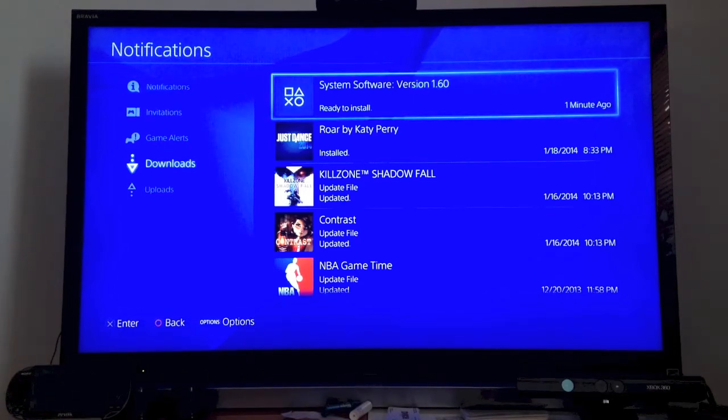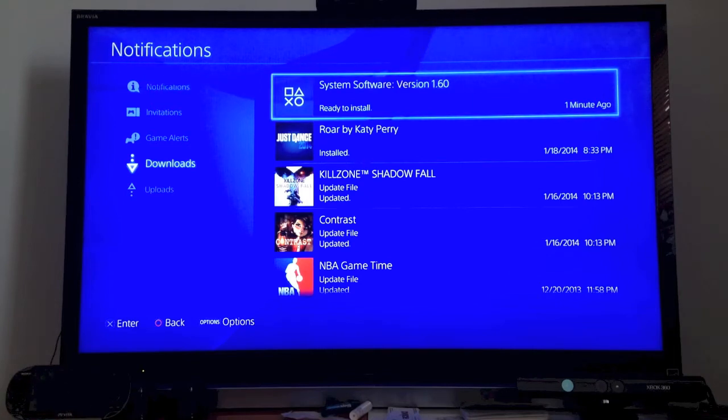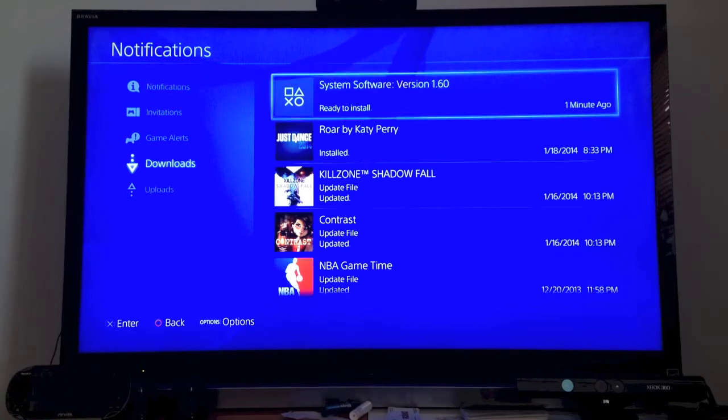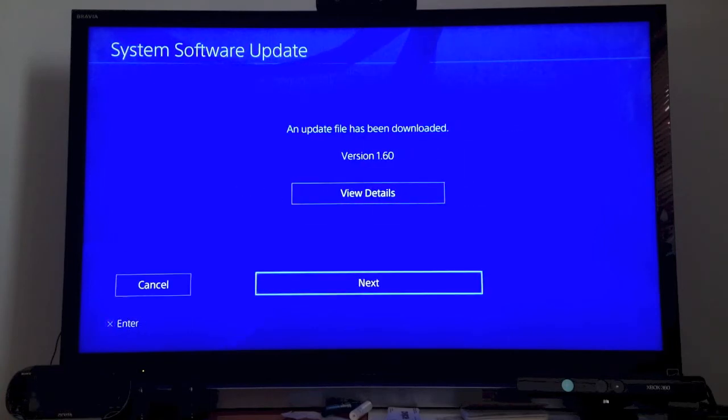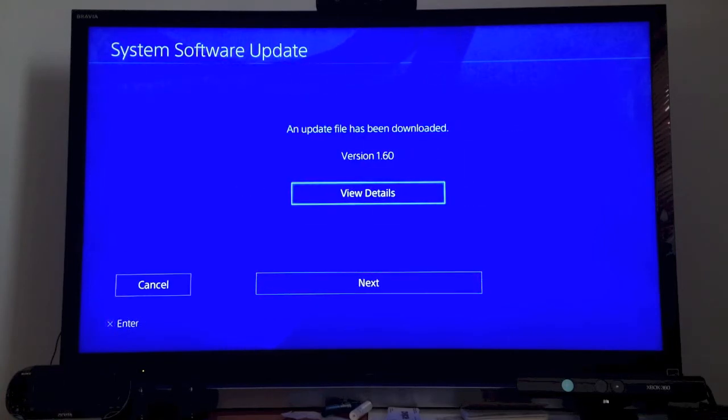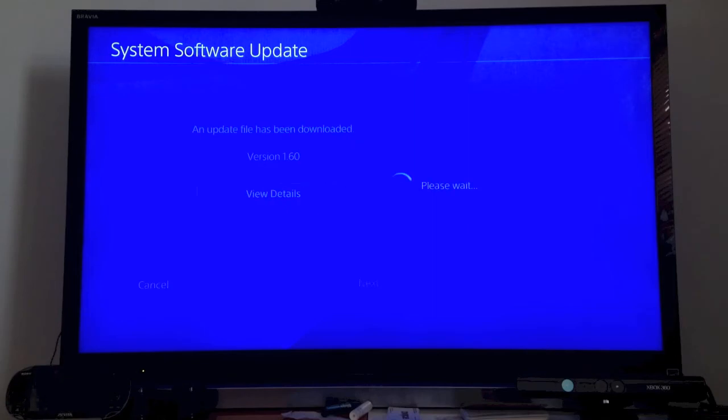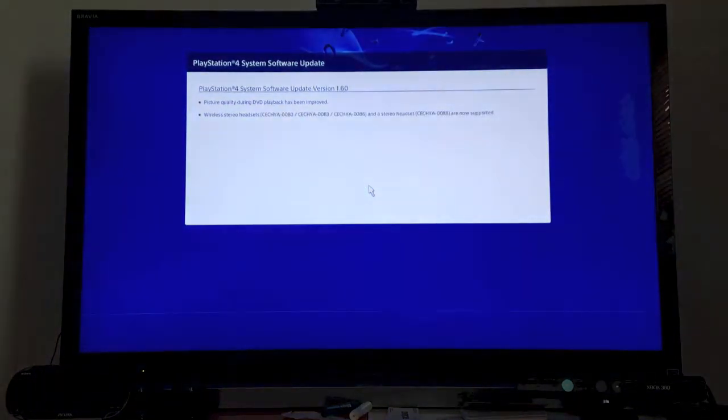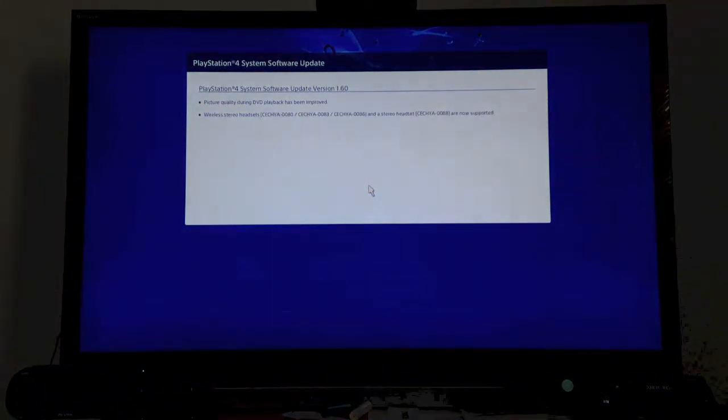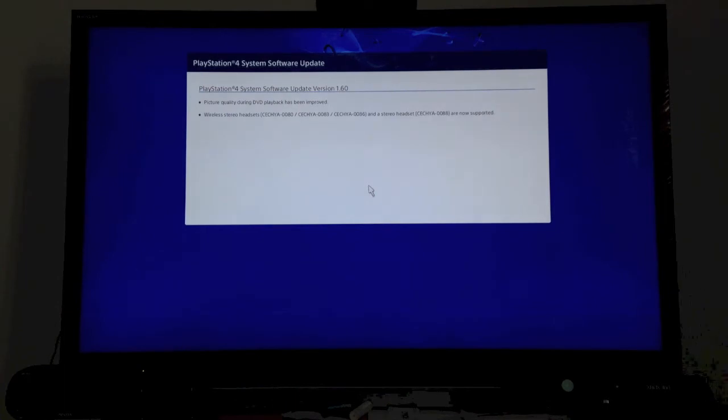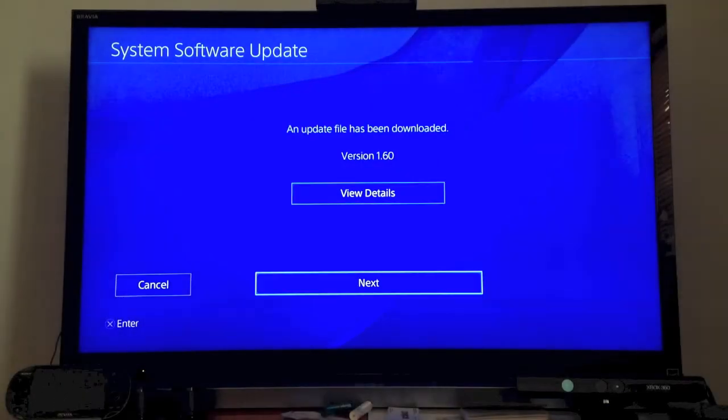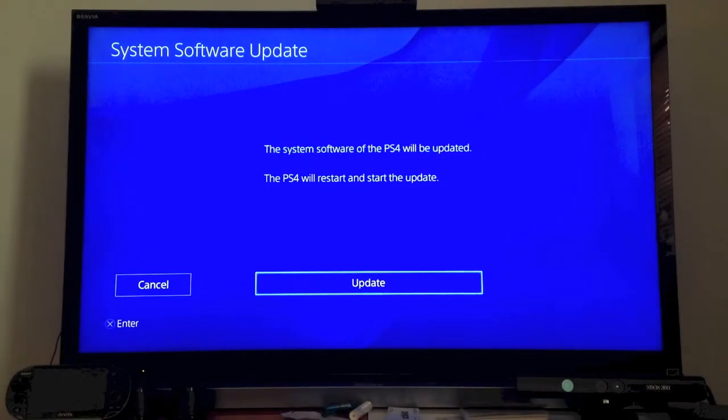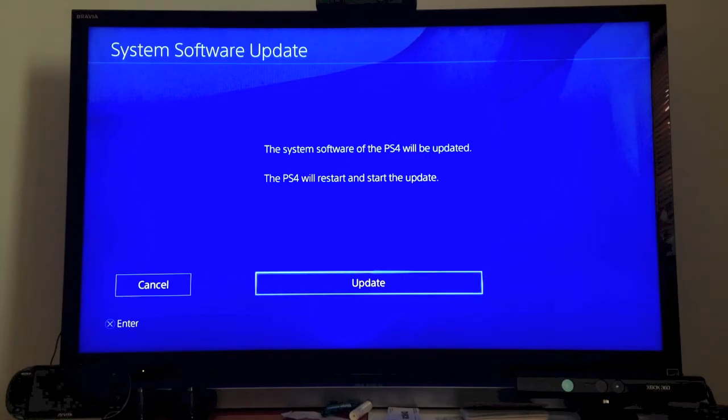So now it says it's ready to install, and I'm going to hit X on my controller. You can see version 1.60. We're going to look at the details again really quickly—everything I just told you before. And we're going to hit next and update and restart.